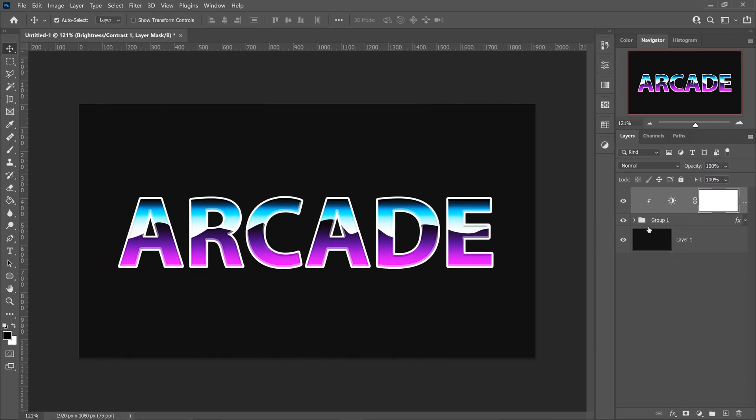That is your 80s arcade text effect in Photoshop. I hope this video was helpful. If it was, give it a thumbs up, subscribe if you're new to the channel, let me know what you thought of this text, and I will see you all in my next video. Bye.